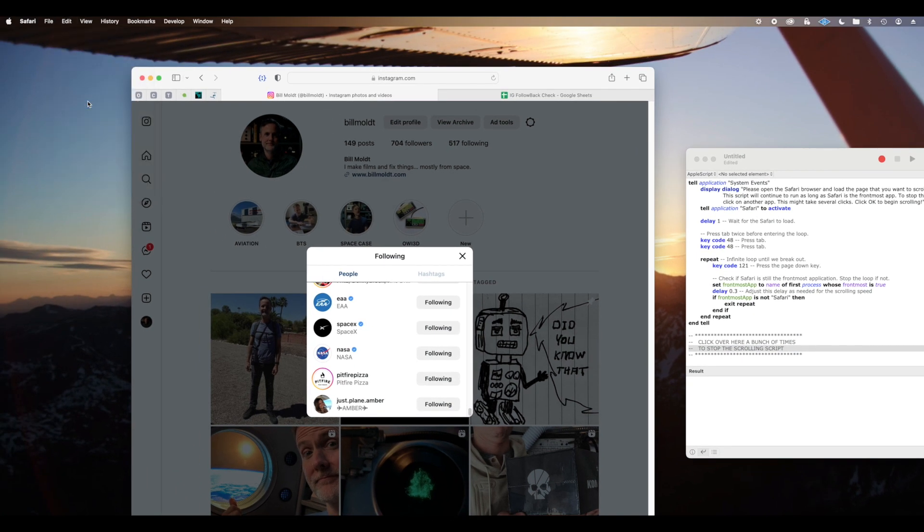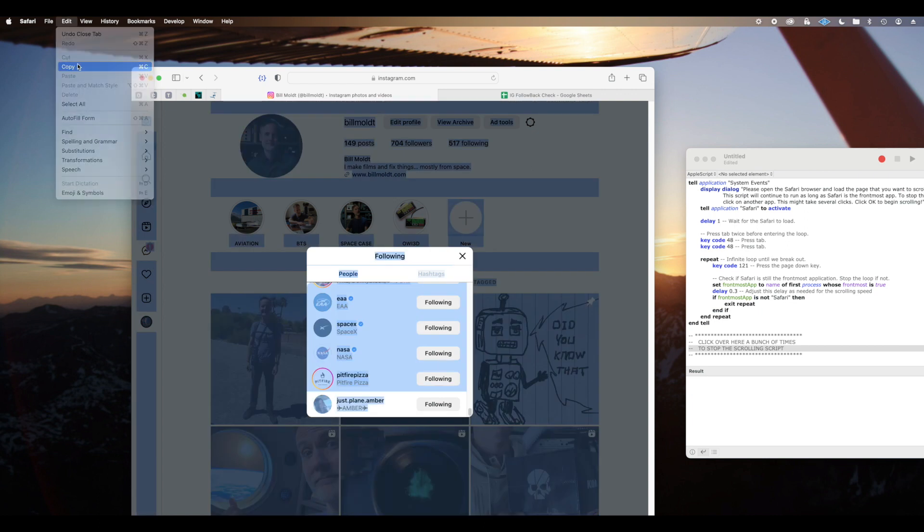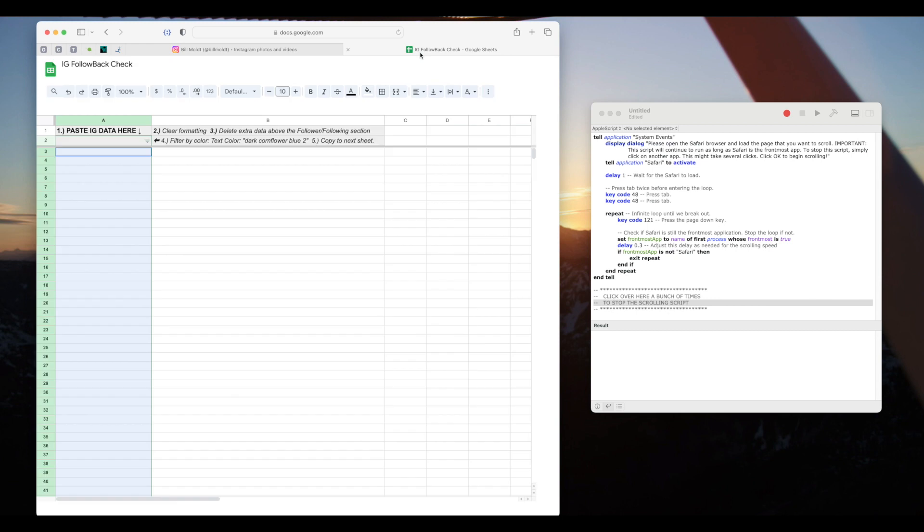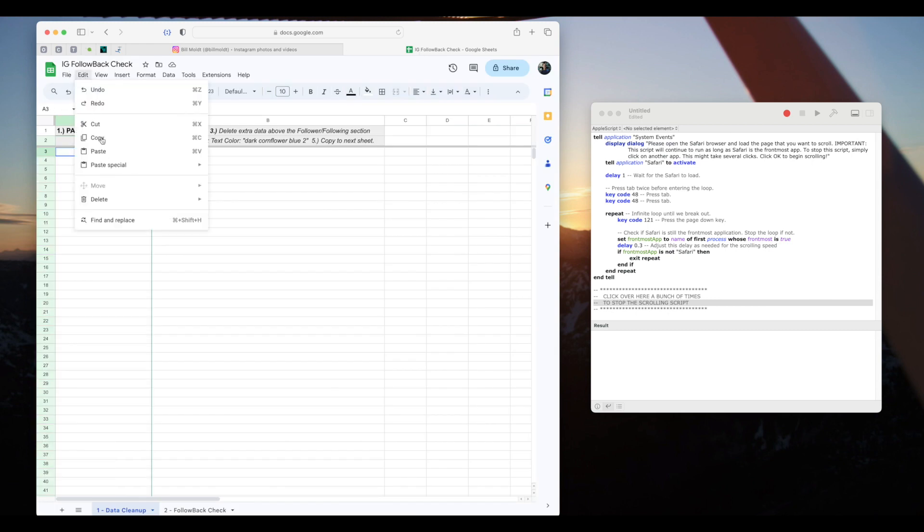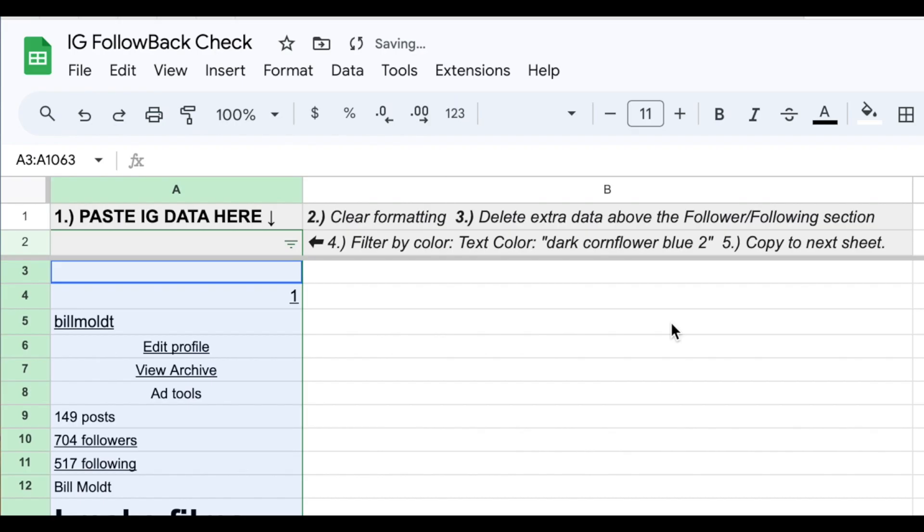I'll click on Safari to get focus back on that window. Edit, select all, then edit, copy, switch to the spreadsheet, select the first cell under the gray area, select edit and paste.